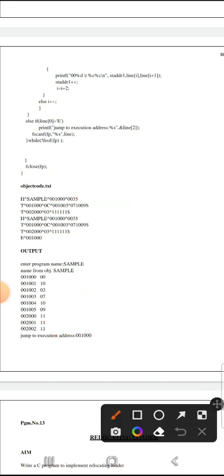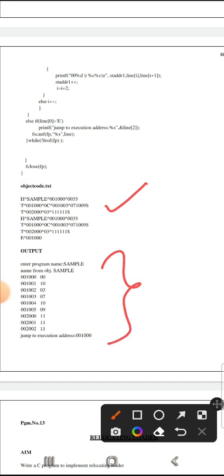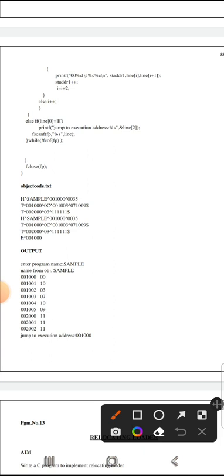If we have any object code, we can get the absolute loader. If we get the output of the absolute loader, we can get the output of the program. For example, if we load the program, we can load it into memory. The starting address here is 1000. If we load the memory, the first text record is 001003. The starting address is 1000.